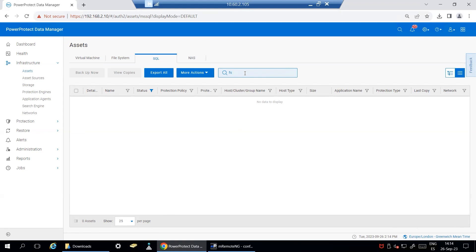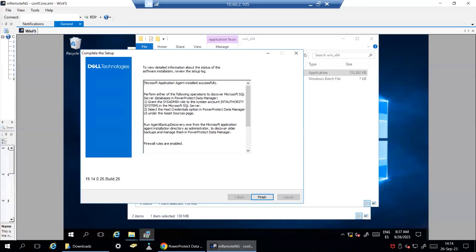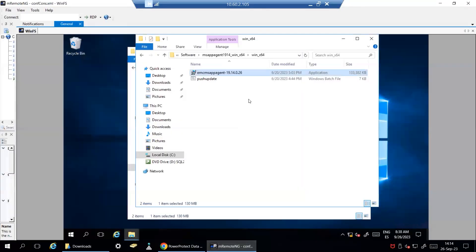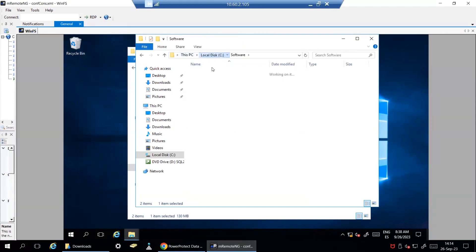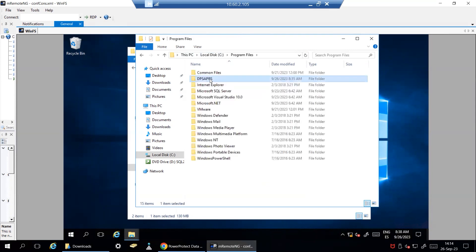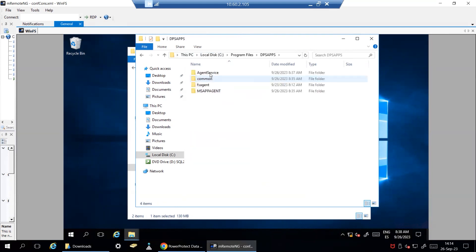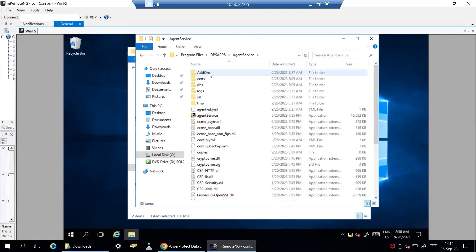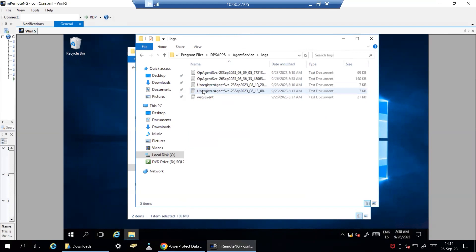For any registration or discovery related issue, navigate to the SQL server, program files, DPS apps folder, agent service folder, logs. You will have all the information related to registration and discovery operations stored in the following logs.